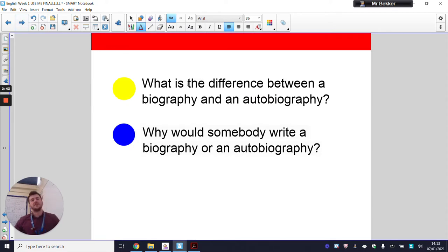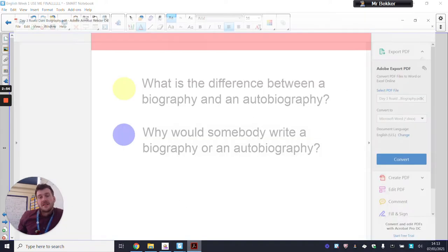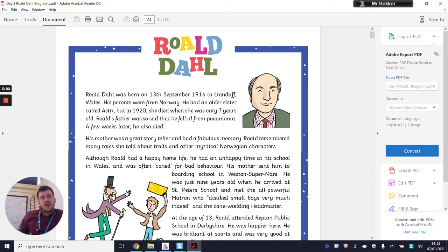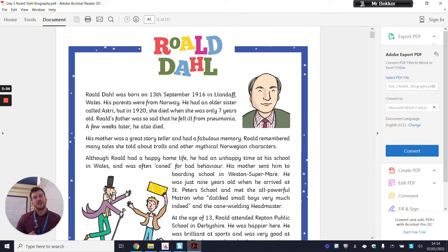So what do you think the difference is between a biography and an autobiography? What I've just read from the Roald Dahl piece, I would call that a biography. If that's a biography — and I'm talking about Roald Dahl from my perspective — what do you think an autobiography would be? If someone else is writing about someone, that's a biography. An autobiography is when you have written it yourself — someone writing about themselves, about their life events, providing their own facts.